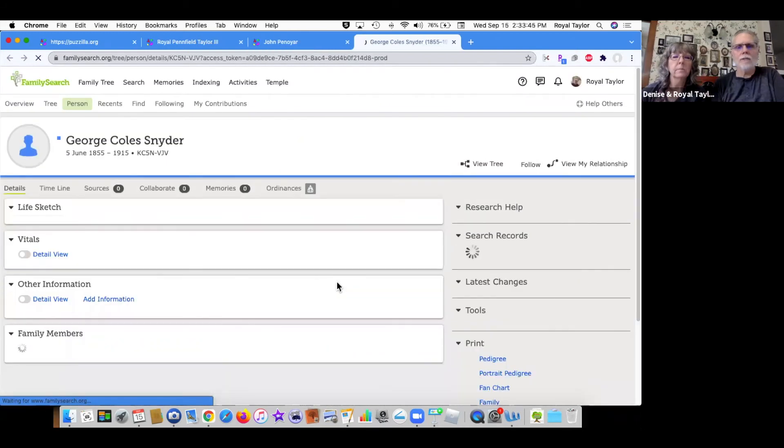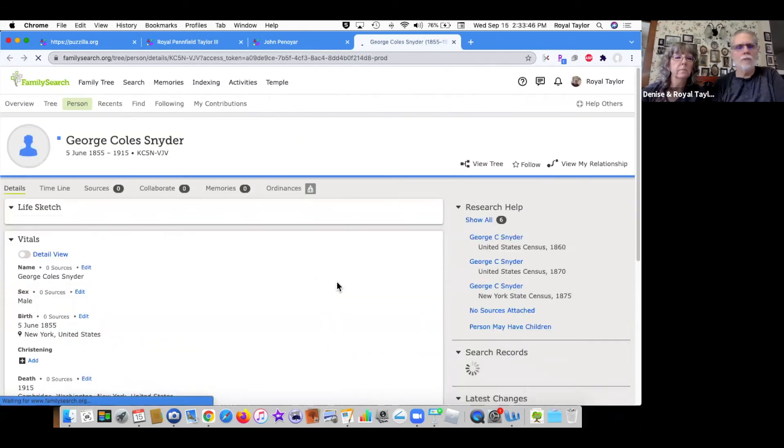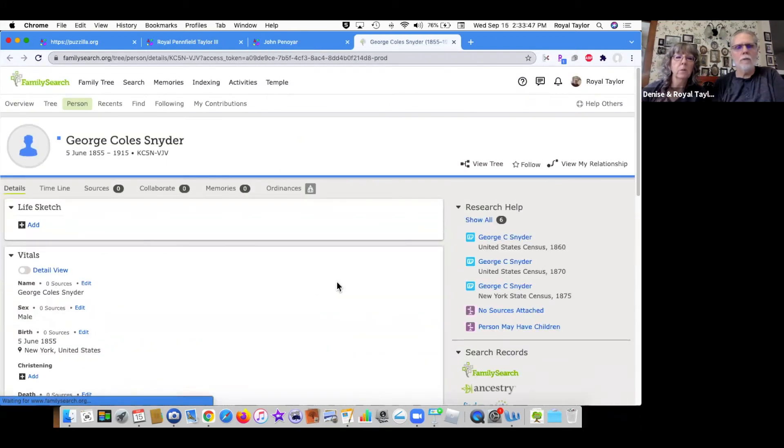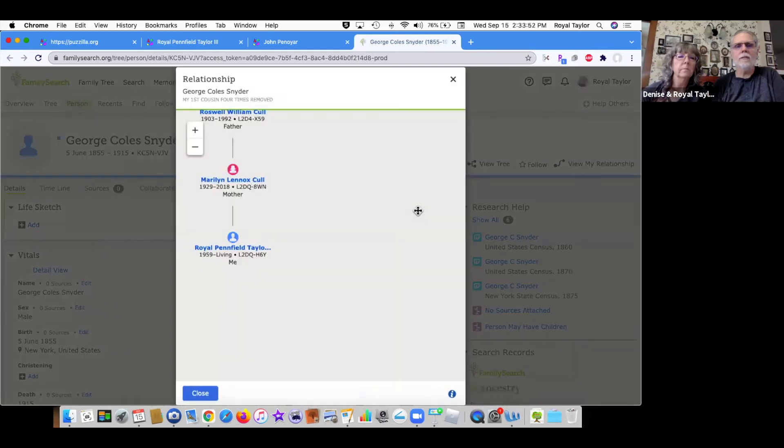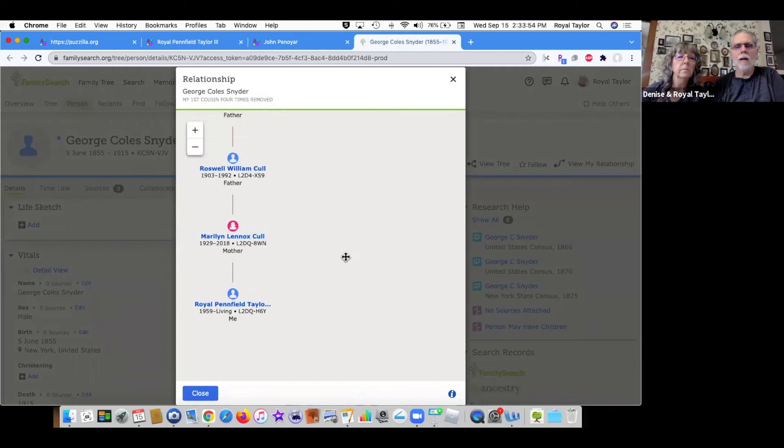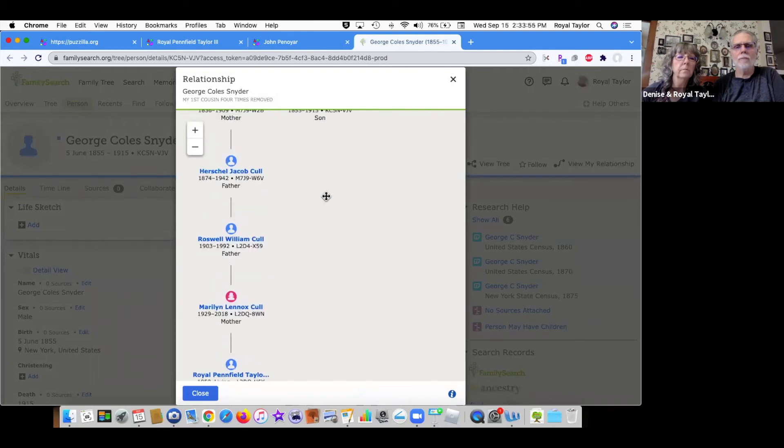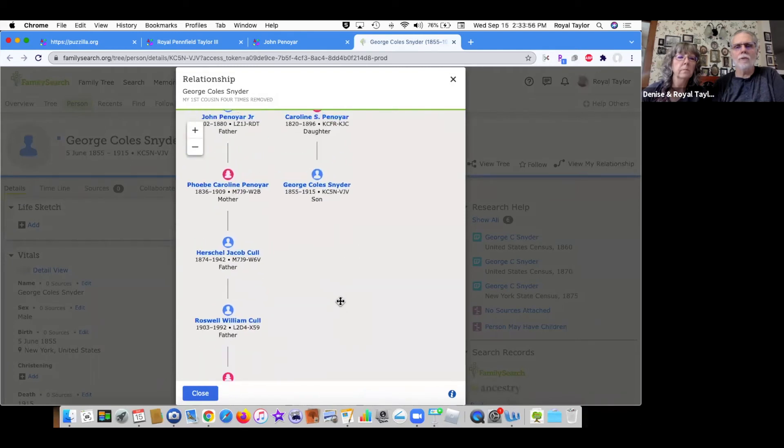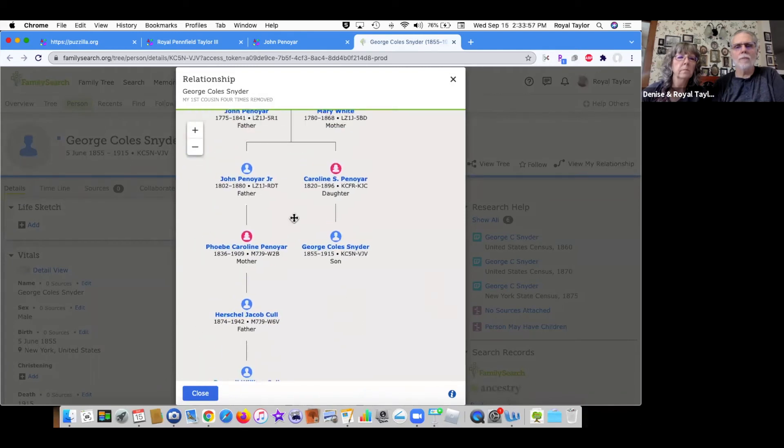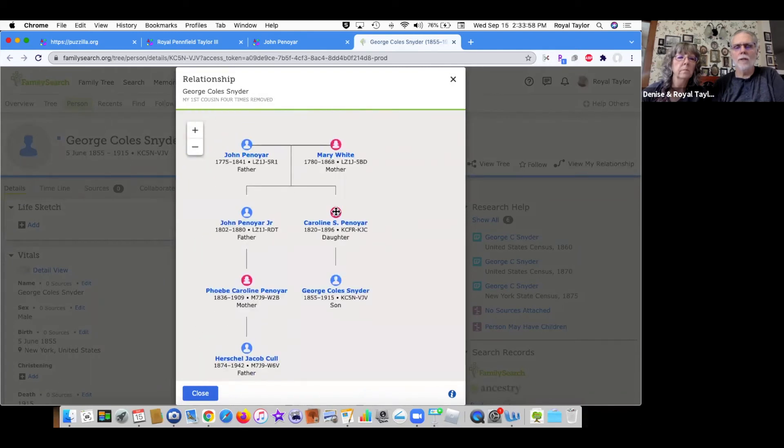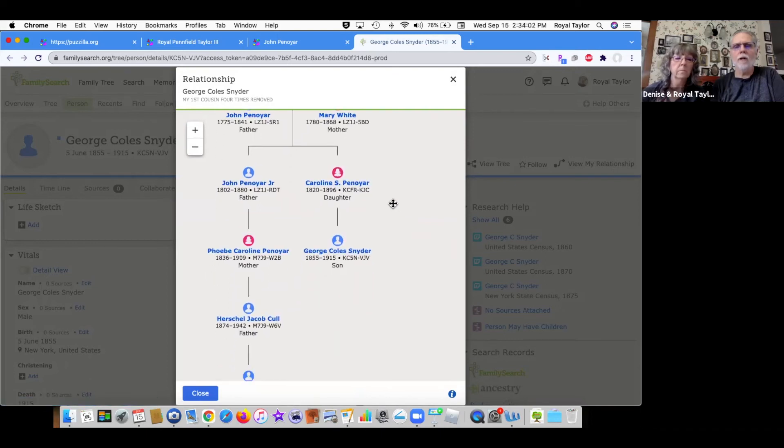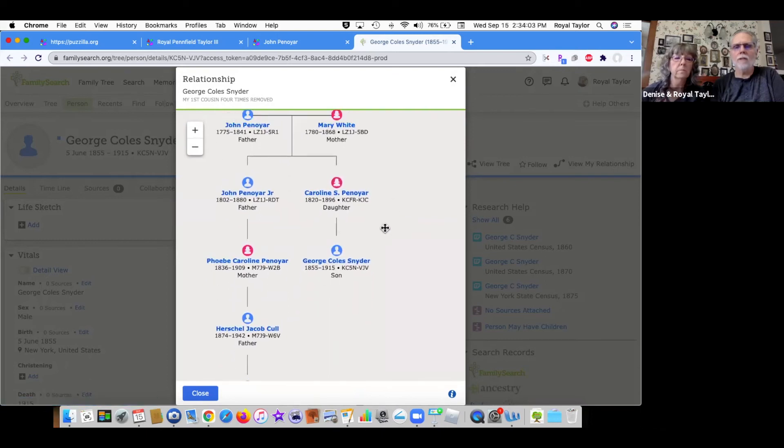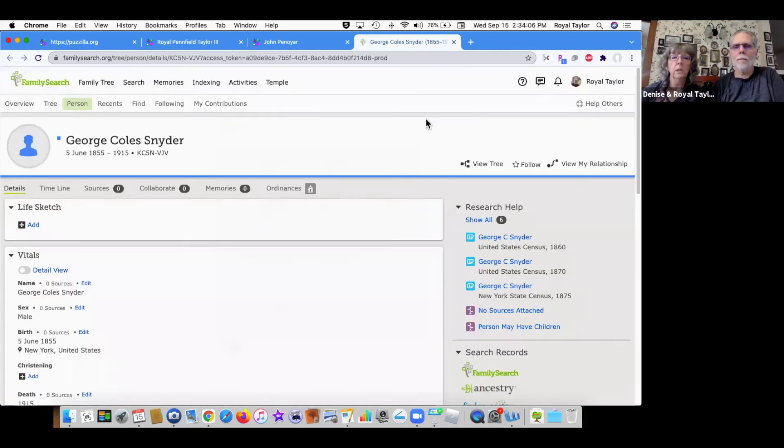Family search takes you to the person page. Who is he in relation to you? He is my first cousin four times removed. Of course, the tree goes up through John Pinoyer, down through Carolyn Pinoyer, his daughter, he and Mary White's daughter, down to George Cole Snyder.